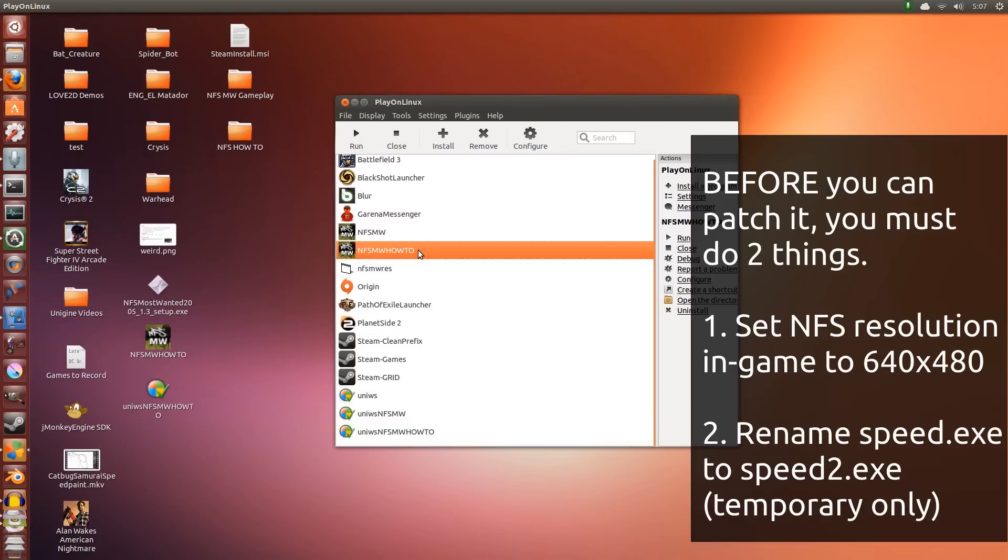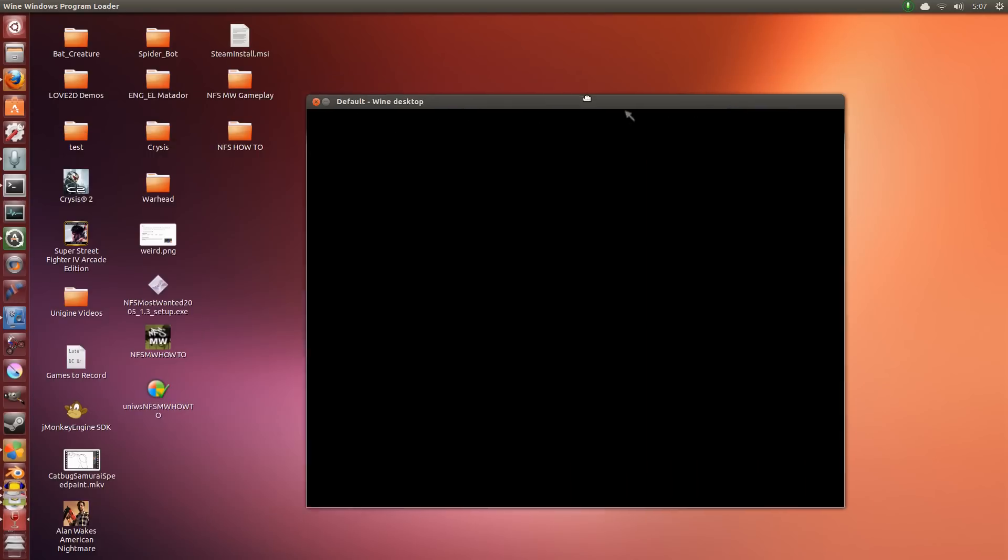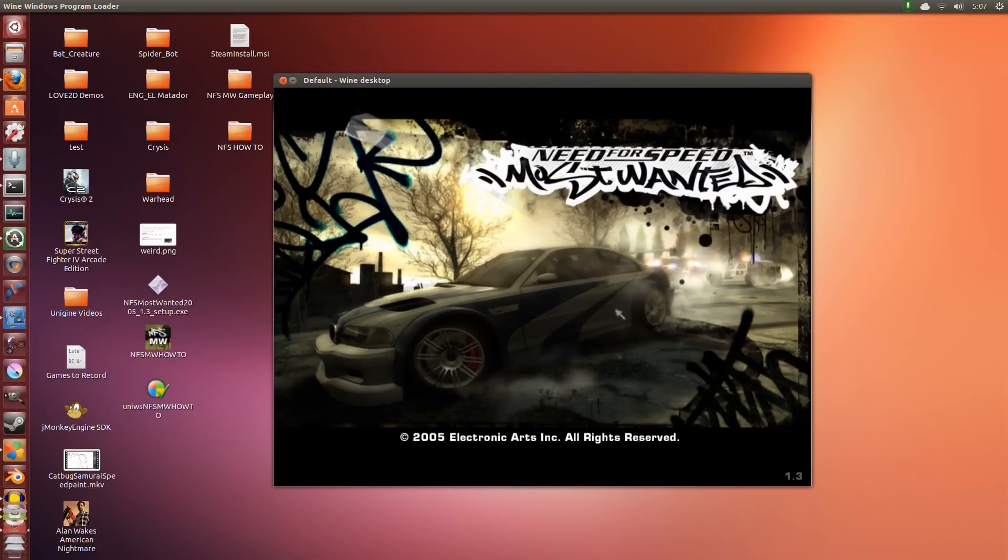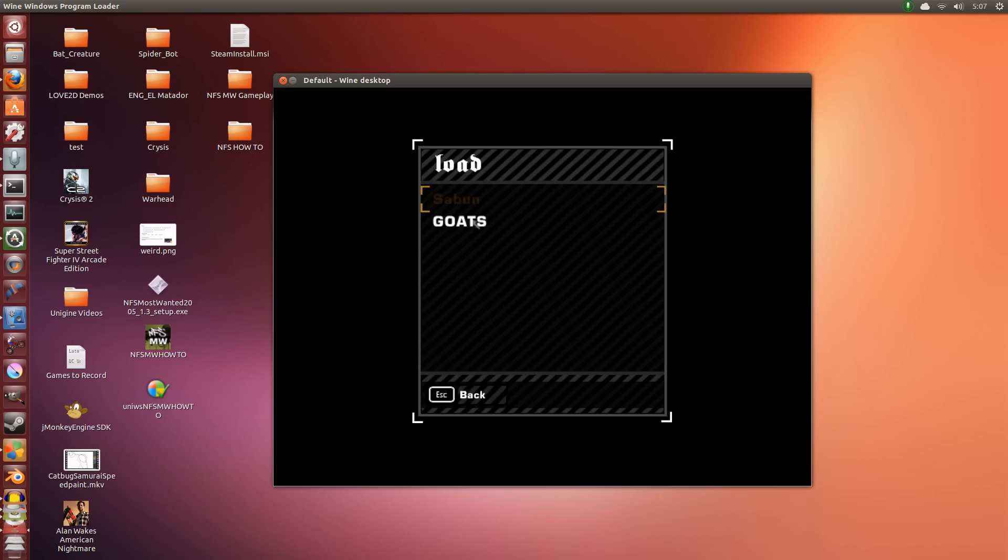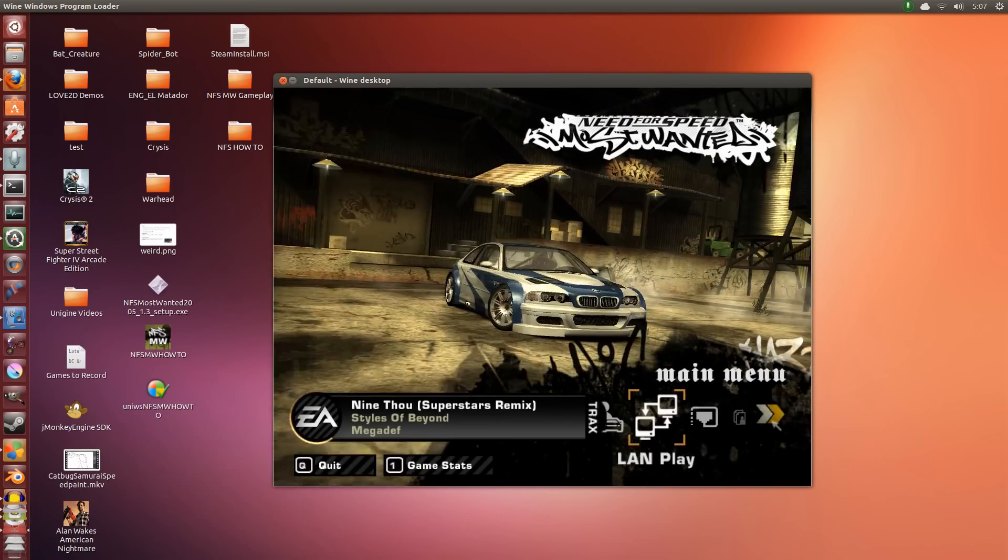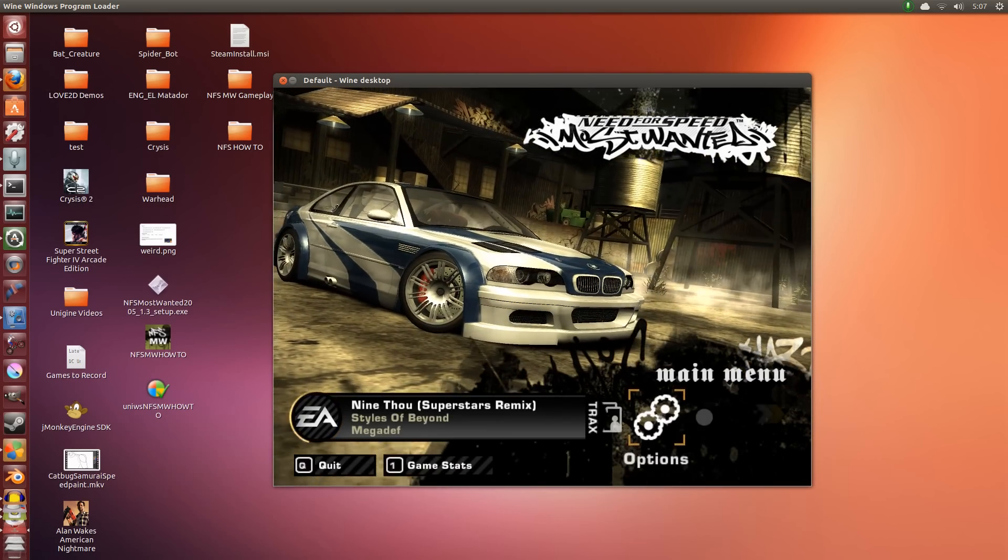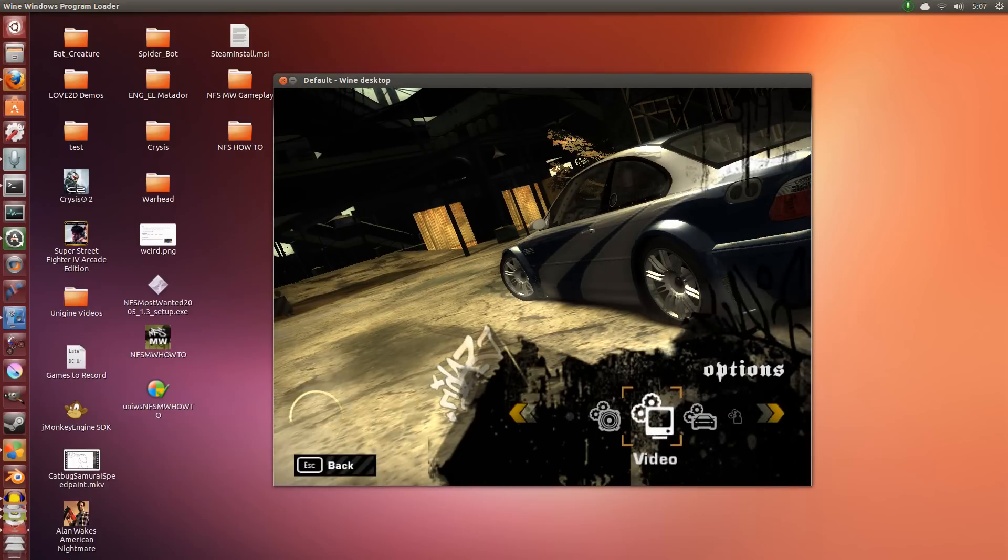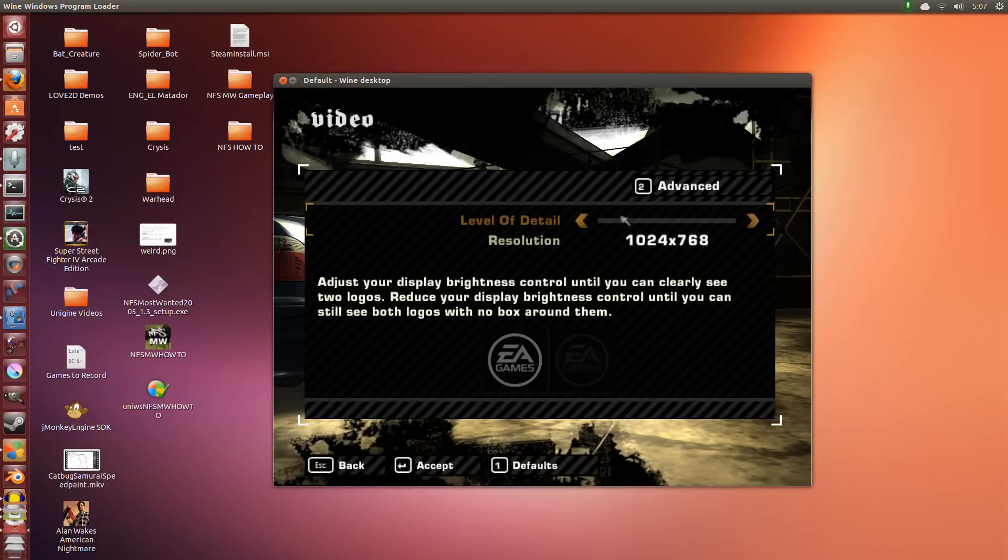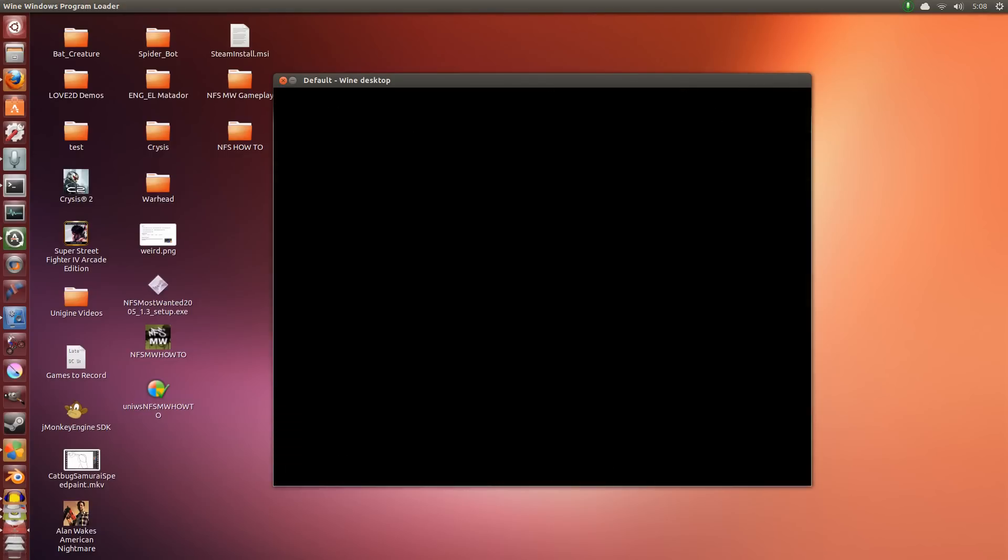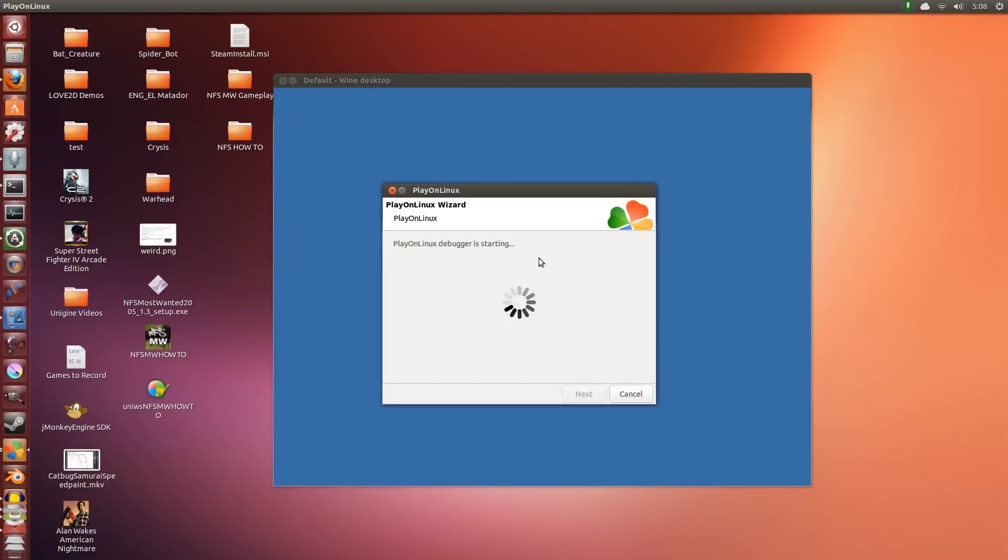First we're going to run this. Now I believe it's already in 640 by 480, but we just make sure anyway. So under Options, Video, we have to change it to 640 by 480. It has to be this. So now that we've done that, we click Accept. It crashes. That's acceptable. We expect that.